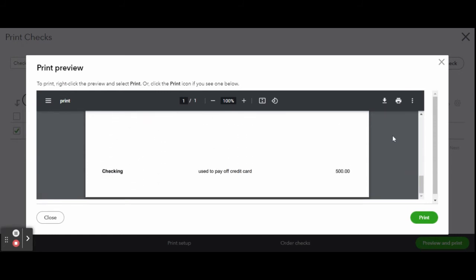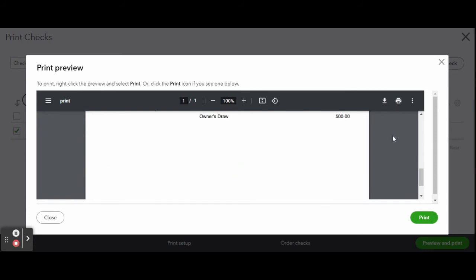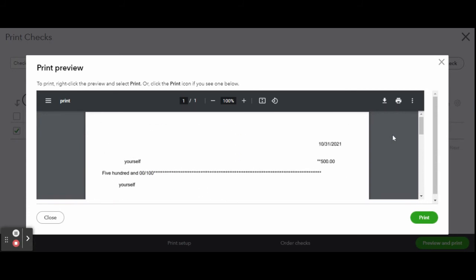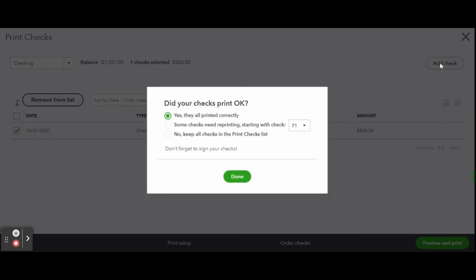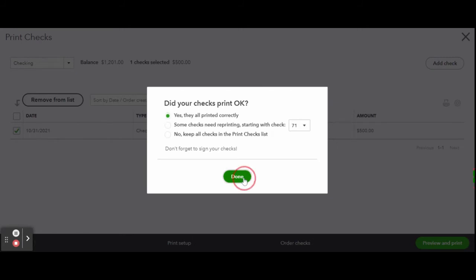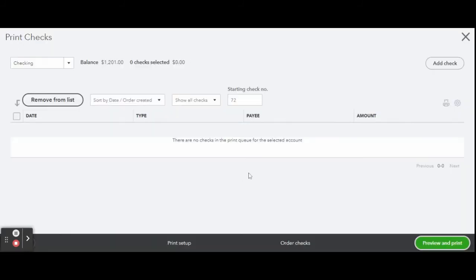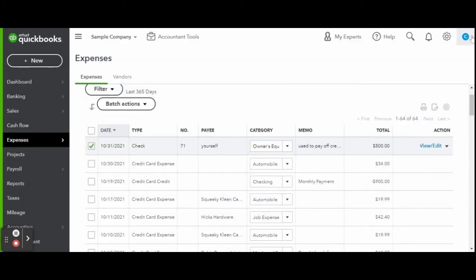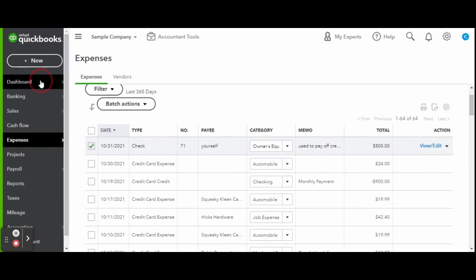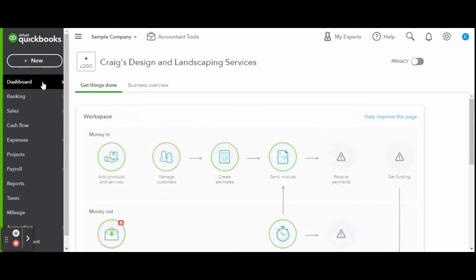Did your checks print correctly? If yes, click the green Done button. If no, then select a different option. There are always multiple ways to complete tasks in QuickBooks Online. They do this so it's not only easier for you as a user, but also reduces the amount of accounting mistakes.